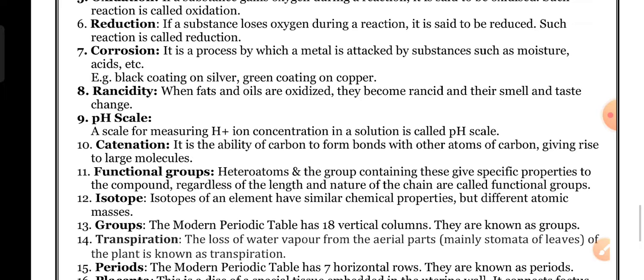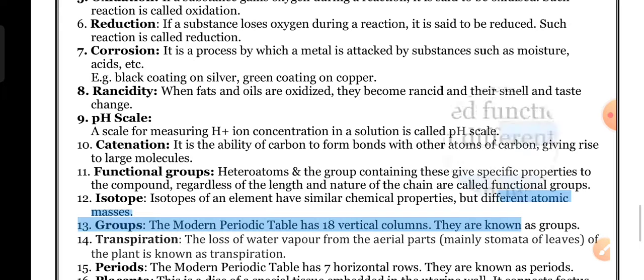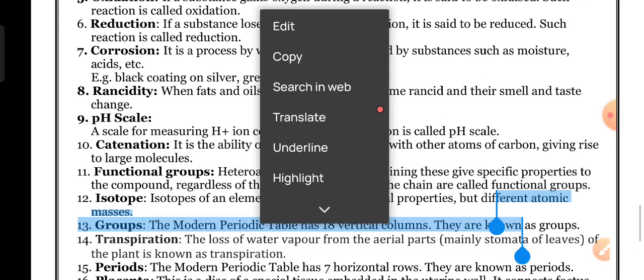pH scale: a scale for measuring hydrogen ion concentration in a solution is called the pH scale.